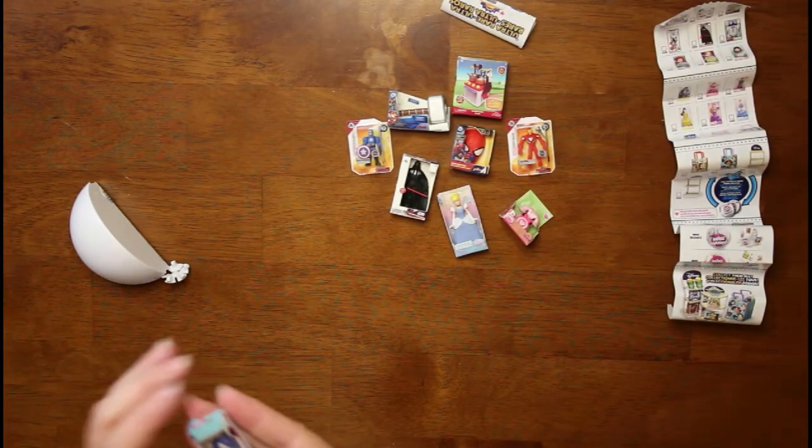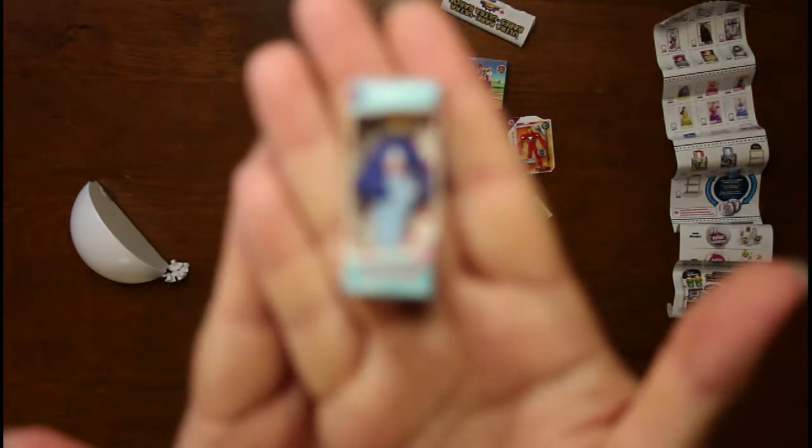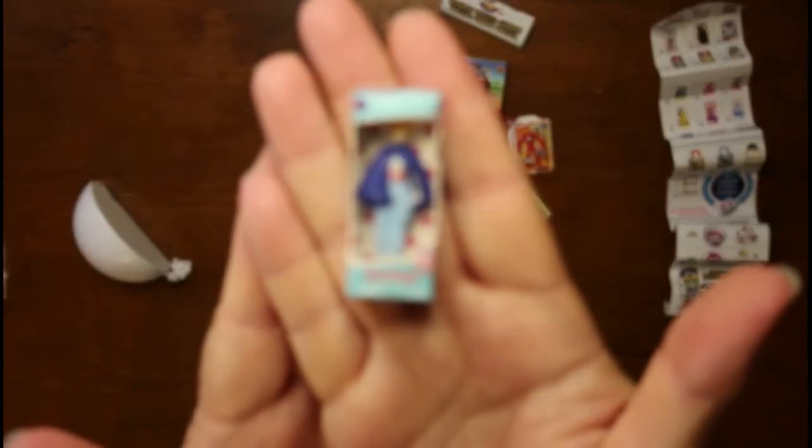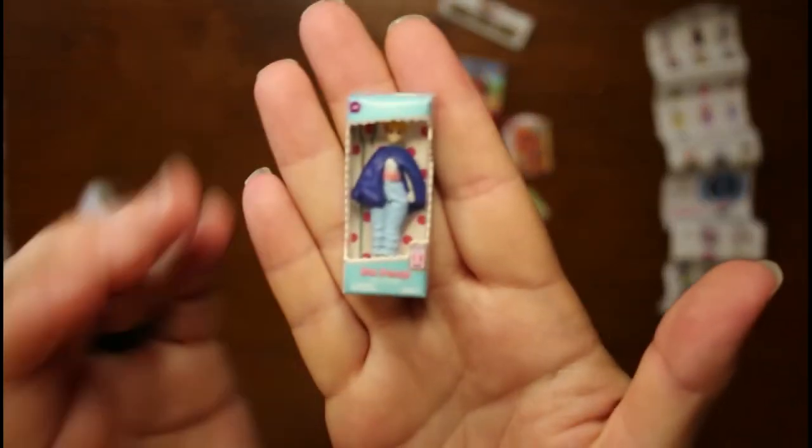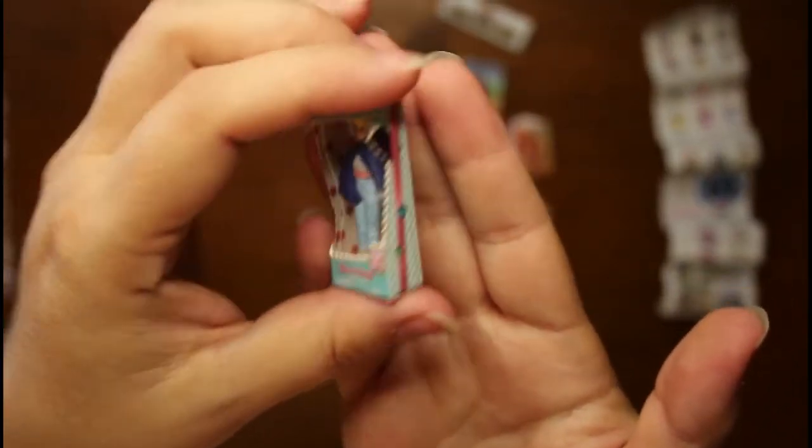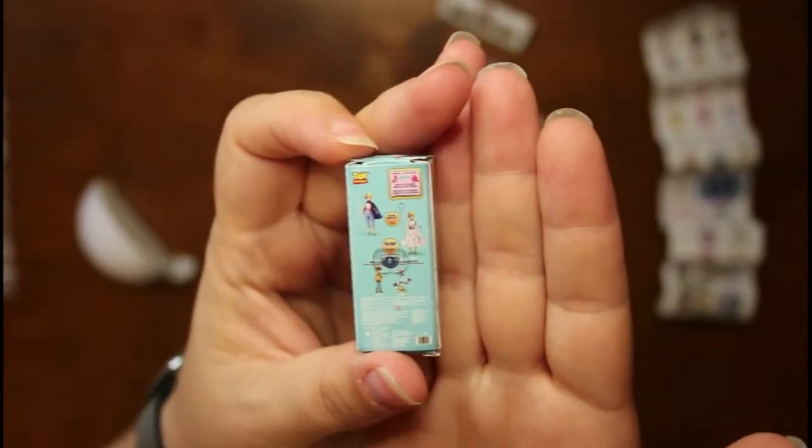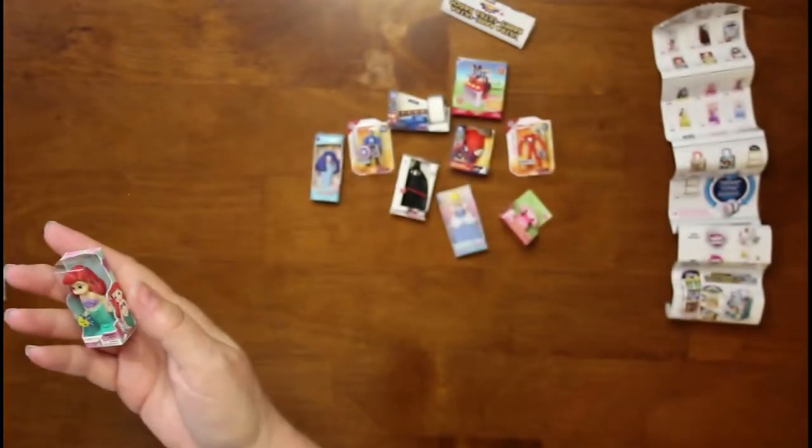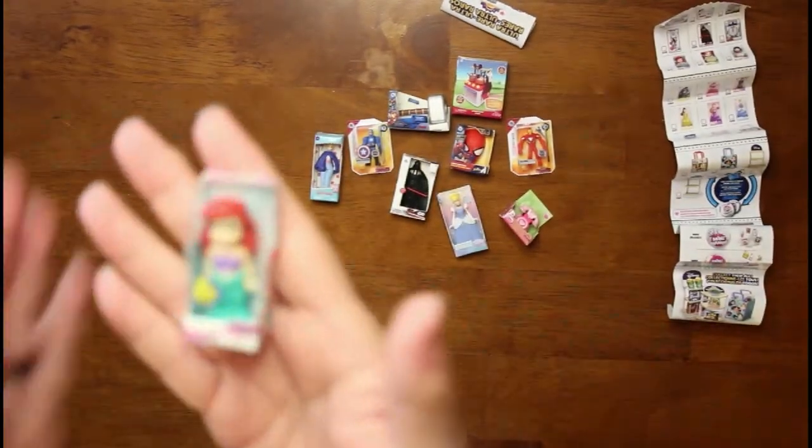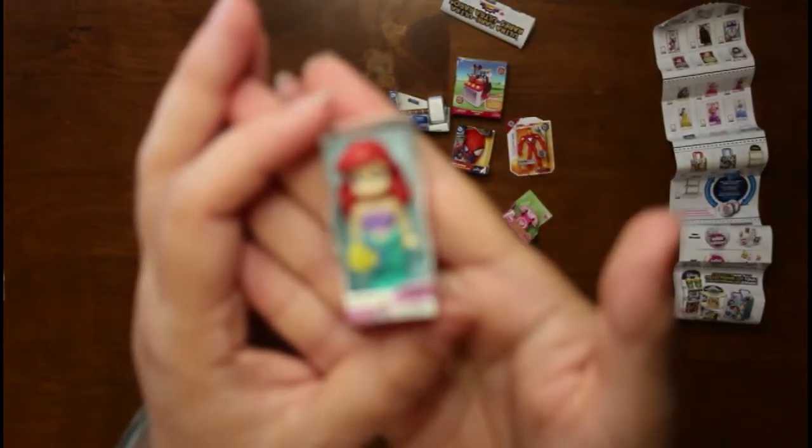And then we have Bo Peep. I don't think we had her yet either. My battery is about to die, so if it goes off I'll be right back. You'll probably not notice the difference. But let me see if I can get this one opened and done before it goes off. And this is Little Mermaid, which I may or may not also have her.